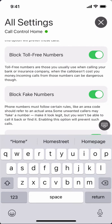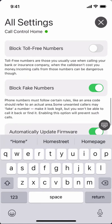Blocking toll-free numbers is something you can turn on or off. It's enabled by default and will block any toll-free numbers such as 888, 800, or similar. Some people want to receive calls from toll-free numbers, so if you do, just go ahead and disable that feature.